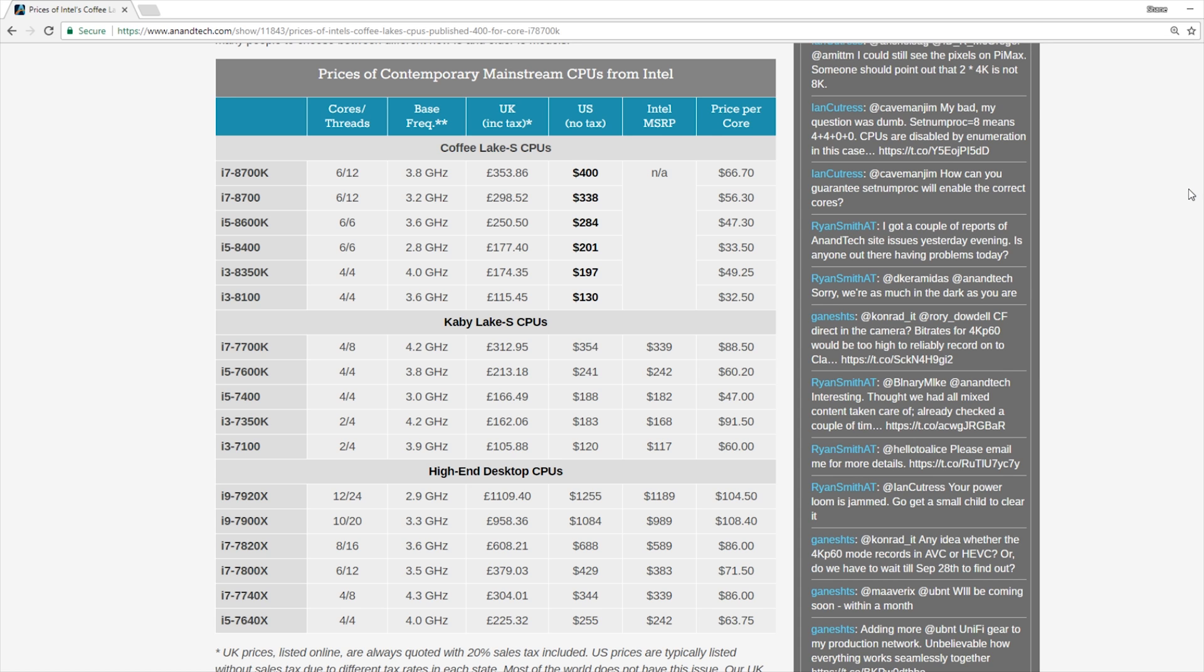But the added cores actually go across the board. So the i5s now will feature 6 cores instead of the quad cores that we've seen in the past. And now the i3s will be quad core parts. And the i3s of the past obviously were 2 cores and 4 threads. Interestingly though, we will not see hyperthreading in the i3s or the i5s that will be reserved for apparently only the i7s.